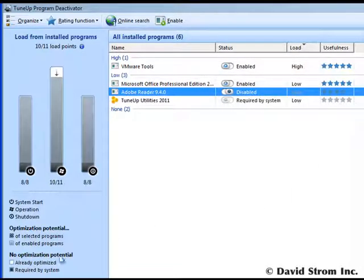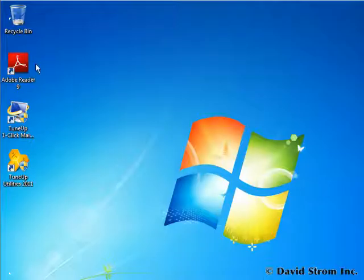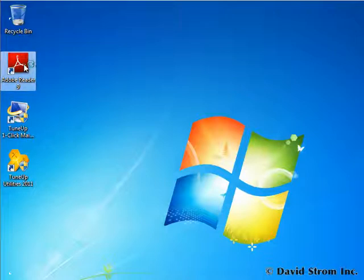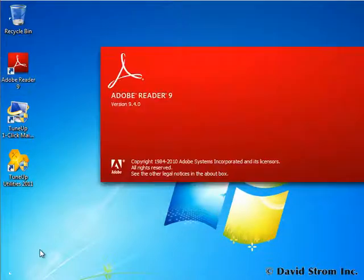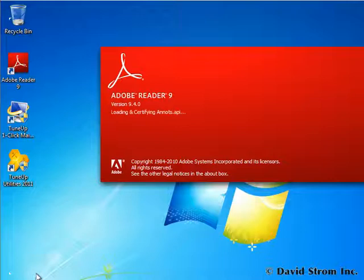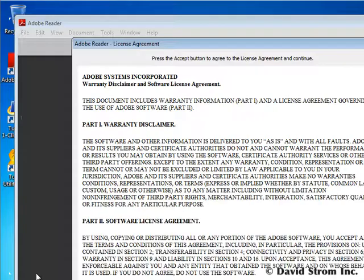Let's say you want to use Adobe Reader again. Not to worry. You just go to your desktop and click on it. It starts up with almost no lag time, and you're also prevented from disabling security programs.